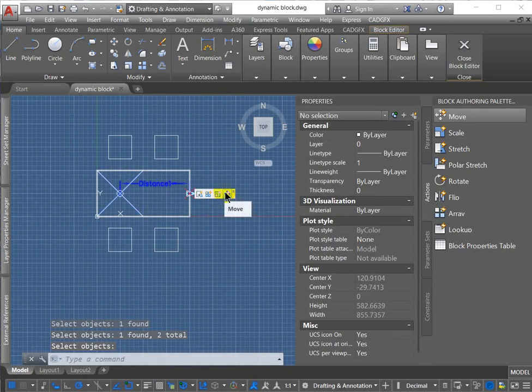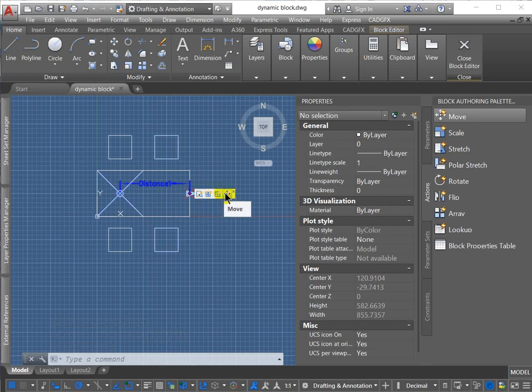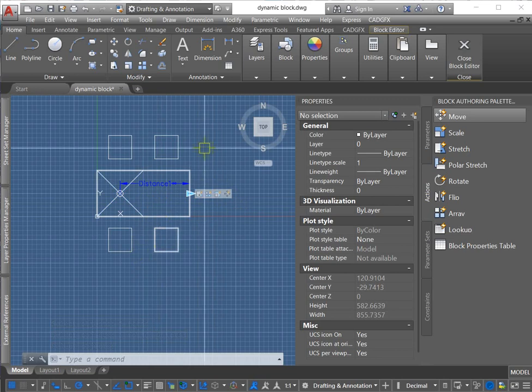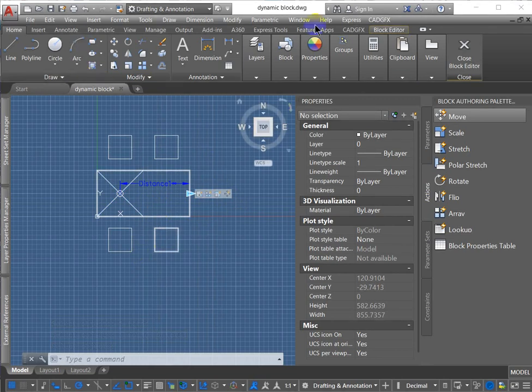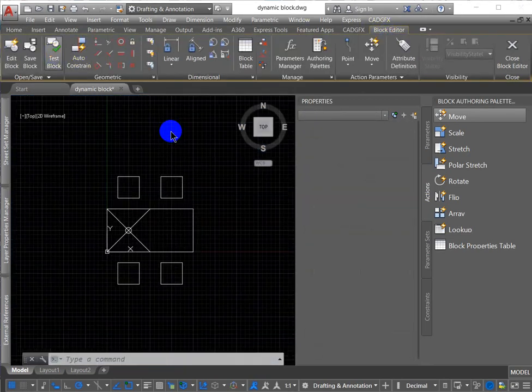All right. So I can hover over this and I can see the points and the objects that are associated with each action. Test the block.